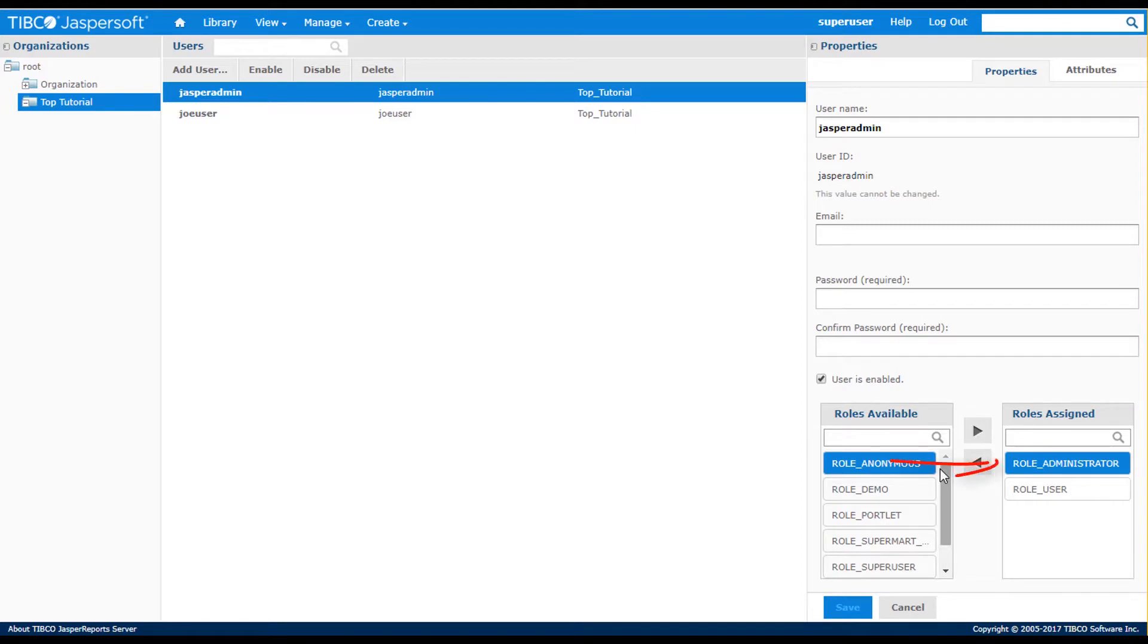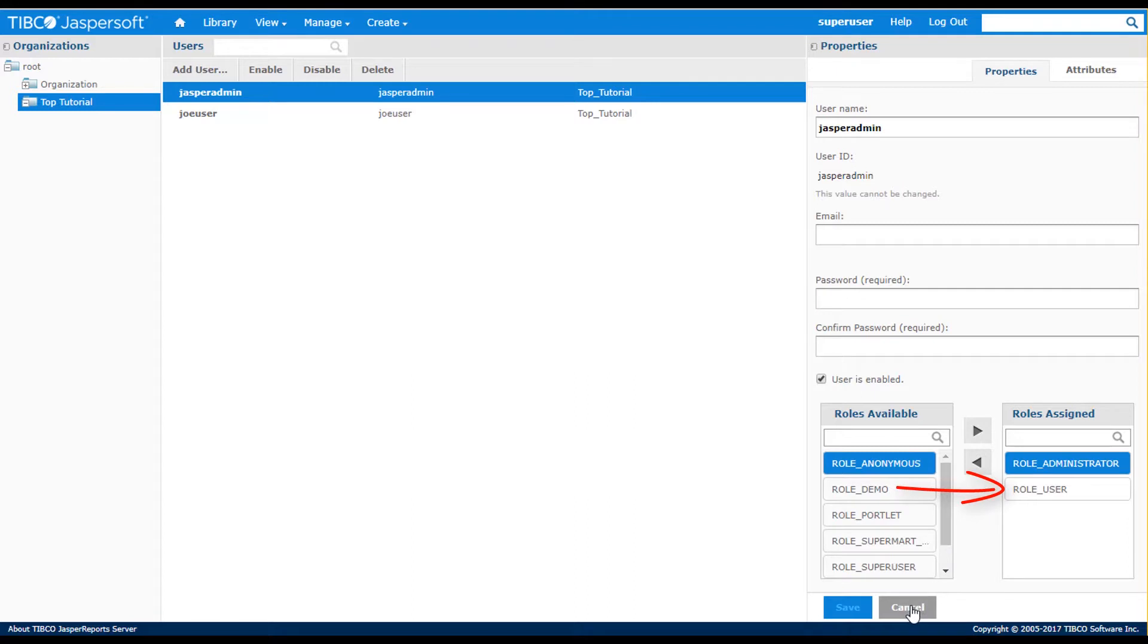You see the Jasper admin has a role of administrator defined. This role lets the user manage the given organization. You also see a role of user defined. This role lets the user have access to report content.